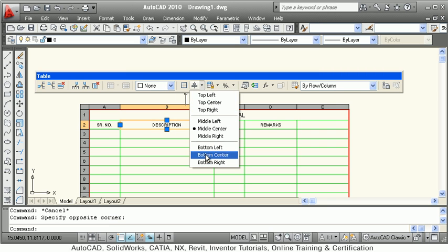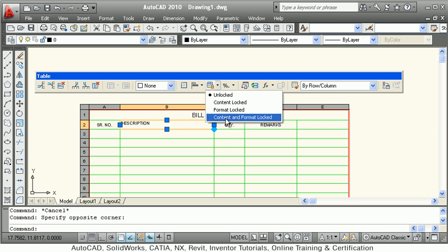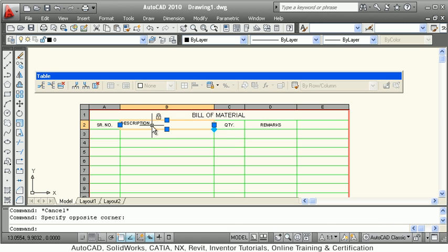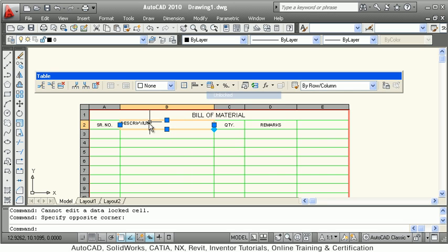Next is alignment — you can control the text alignment. For example, I want top-left, so the text shifts to top left. Next is locking: you can lock the cell content and format. Once locked, the user will not be able to make accidental changes. To make changes, you must first unlock the cell.